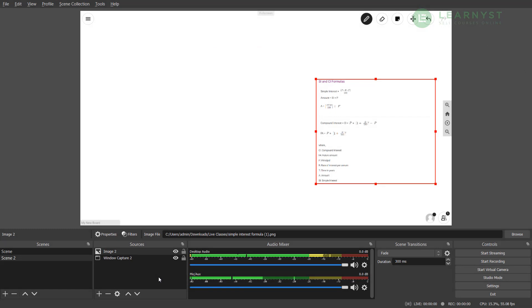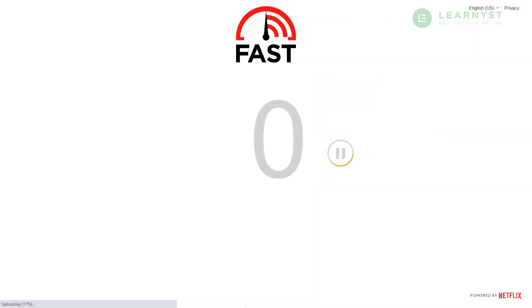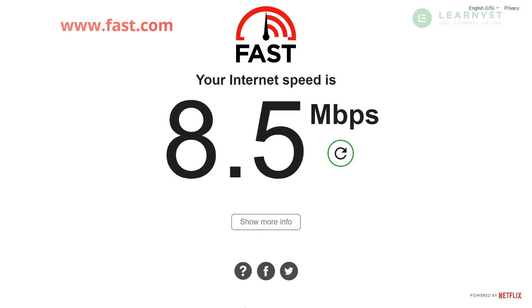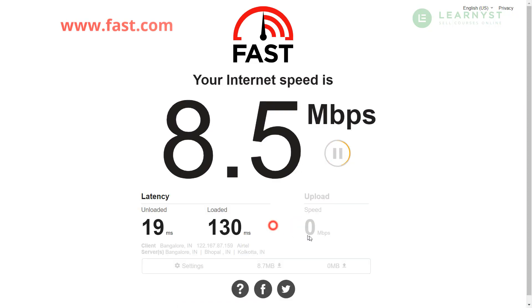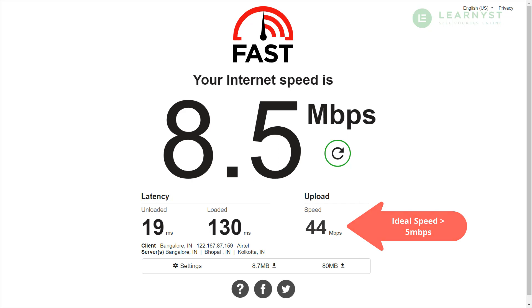So depending on your internet speed, you need to adjust your OBS settings. So as a first step, let's go to fast.com and check your internet upload speed. Here you can see my internet upload speed is 44 Mbps which is very good. The ideal upload speed for a good live class is around 5 to 7 Mbps. If your internet upload speed is lower than 3 Mbps, you need to adjust your OBS settings.